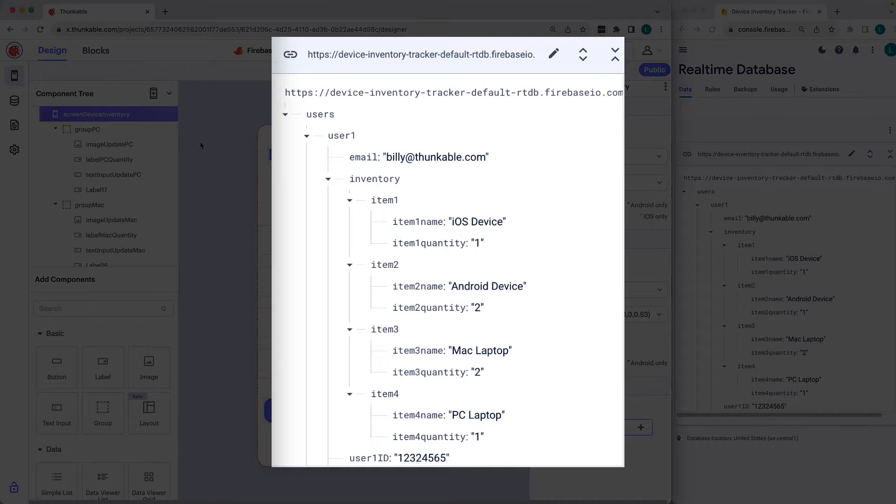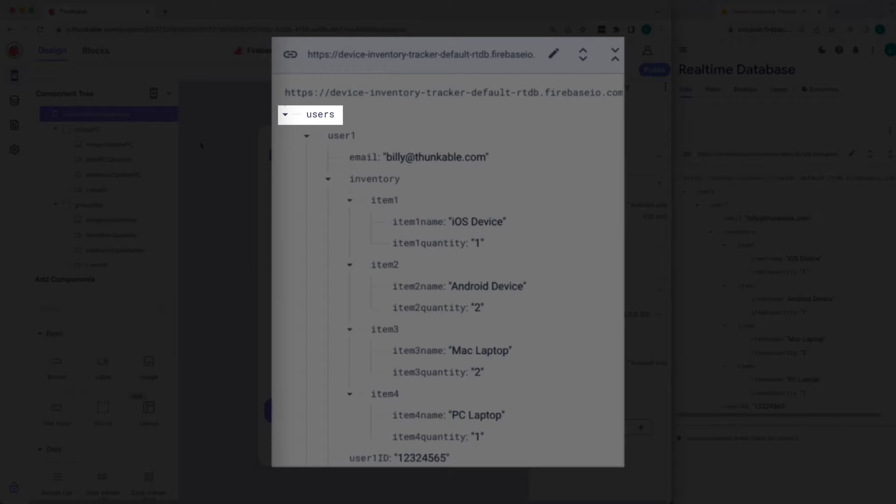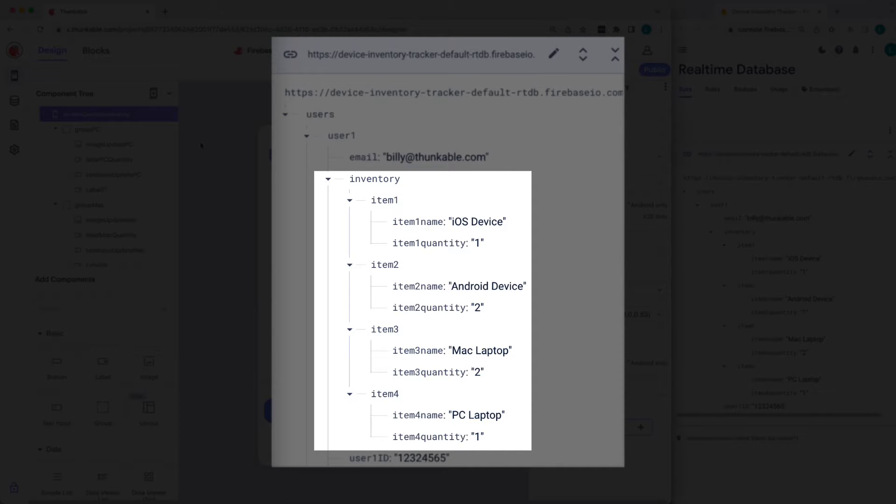We've created this simple database where the top node is users, the next level is unique users, and from there, each user's inventory data.